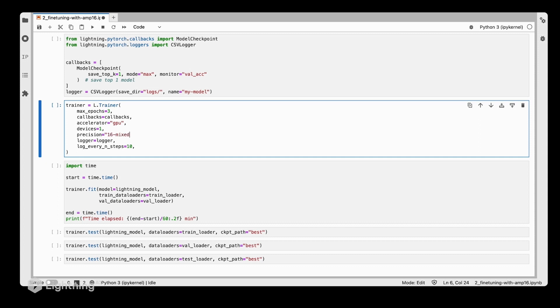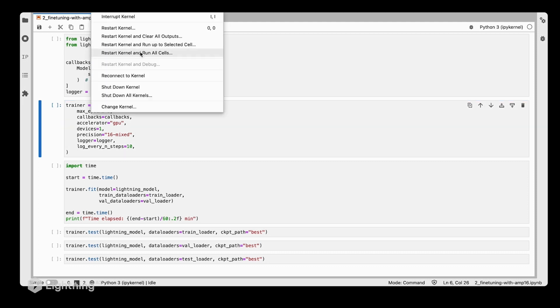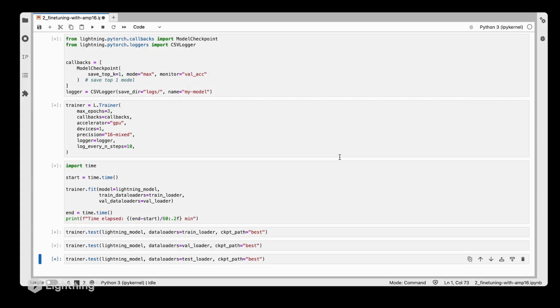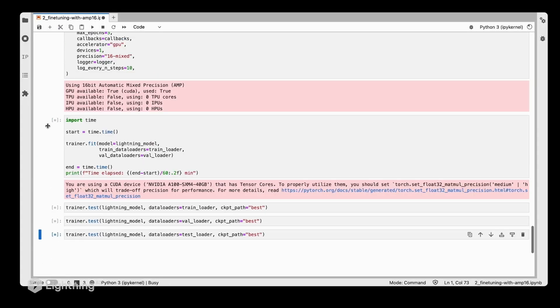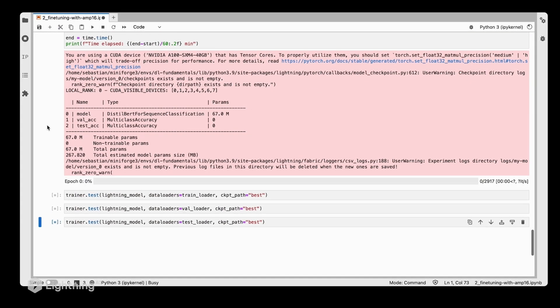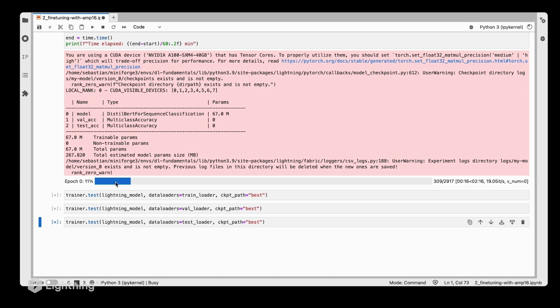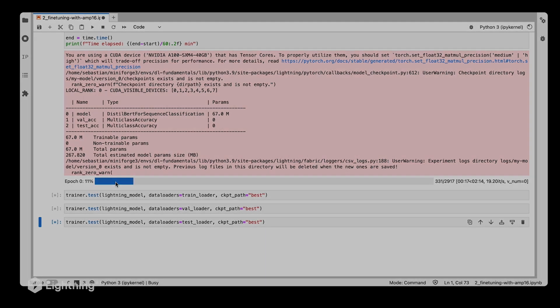Then train this network and see how long it takes this time. This time it should be a bit faster, and as you can already see, the bar here fills much more quickly.